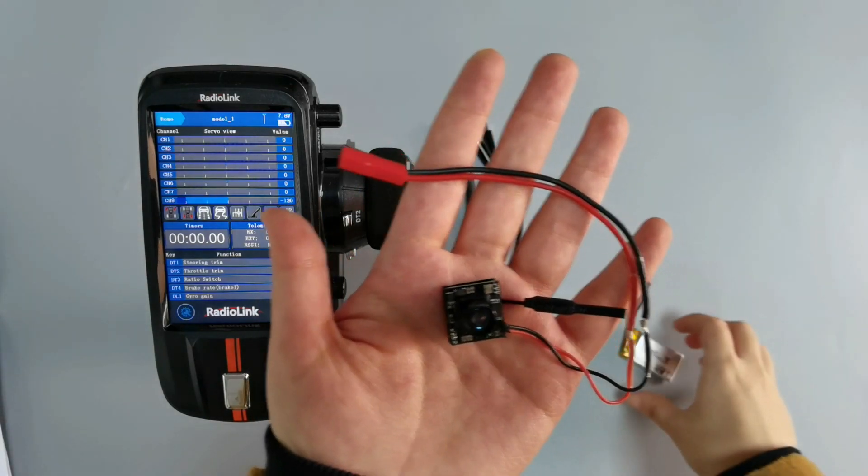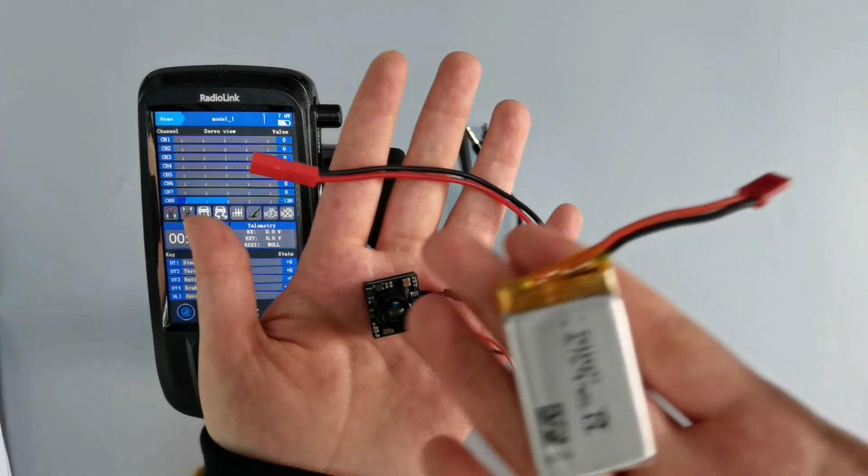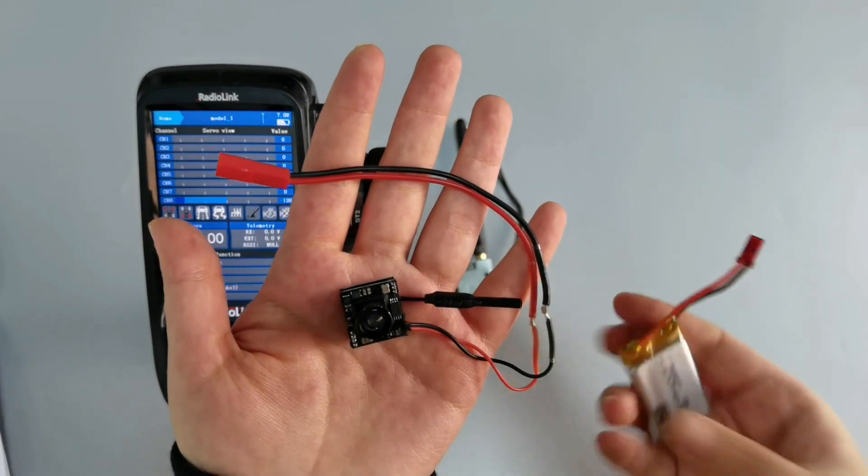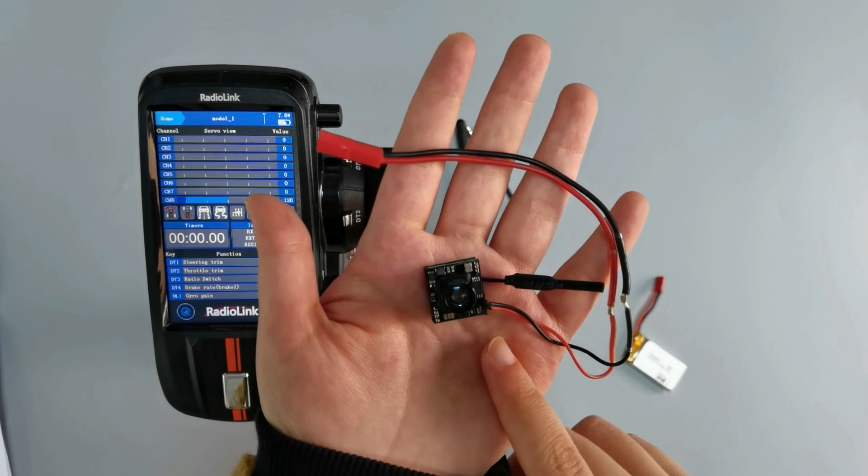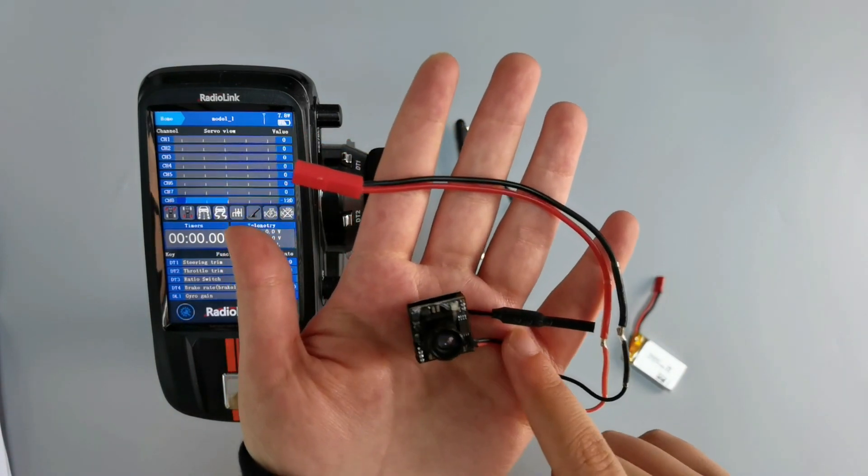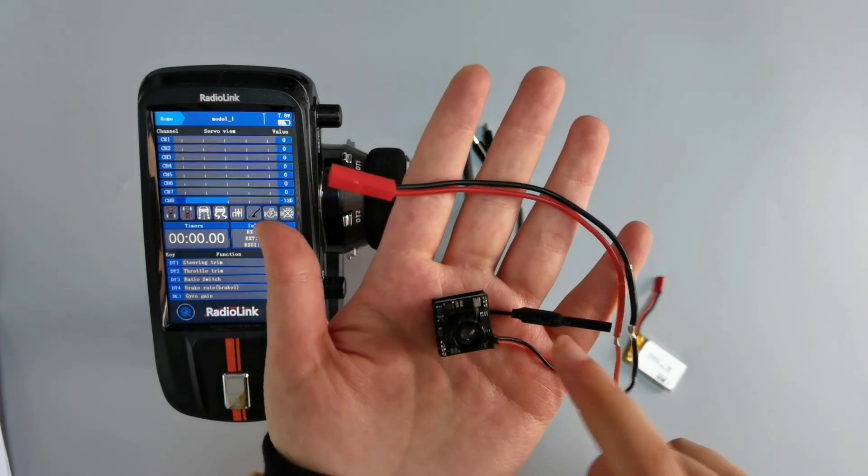Then we can supply power to it with a 1S LiPo battery. And then mount the camera on any models such as drones, cars, boats, tanks, and so on.